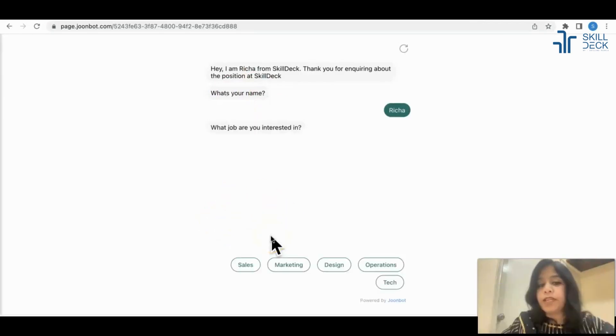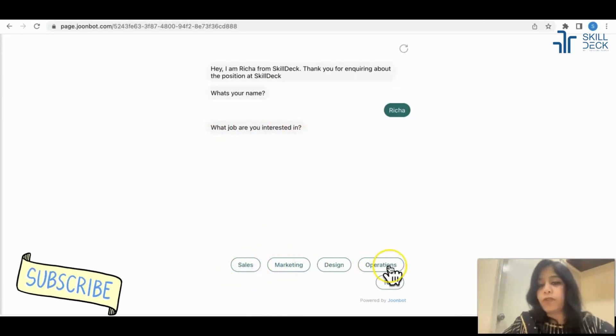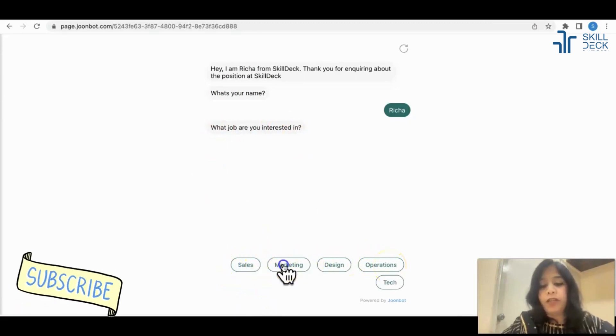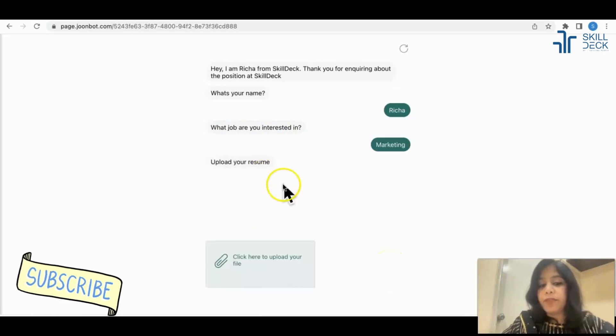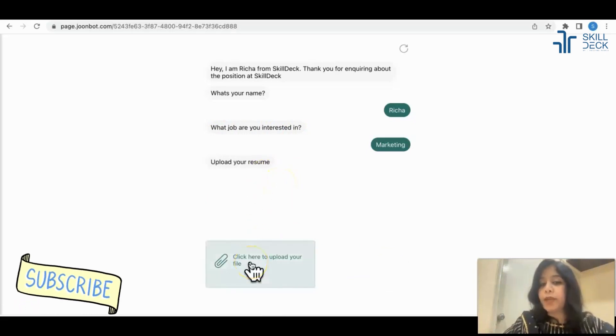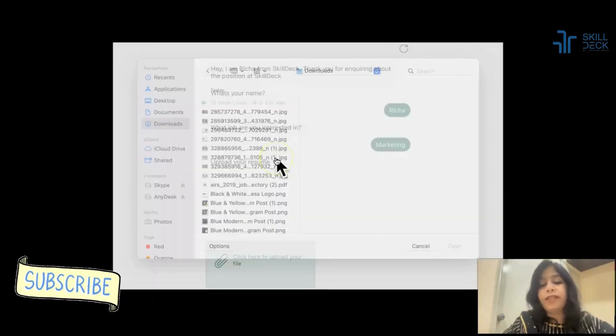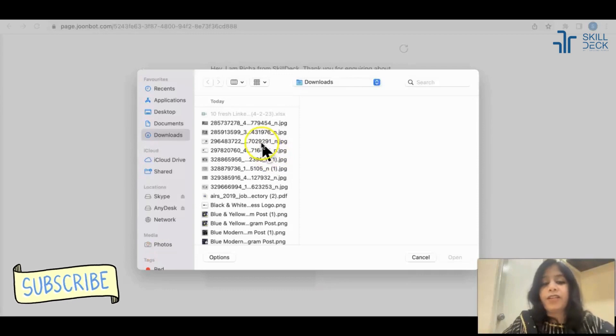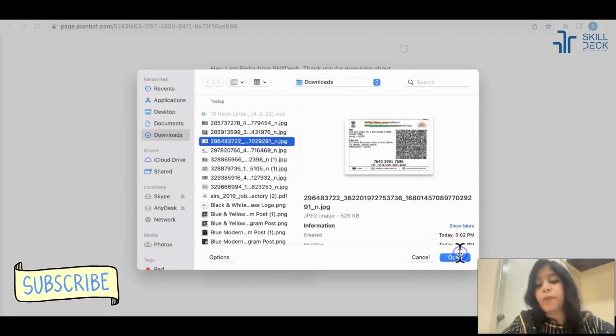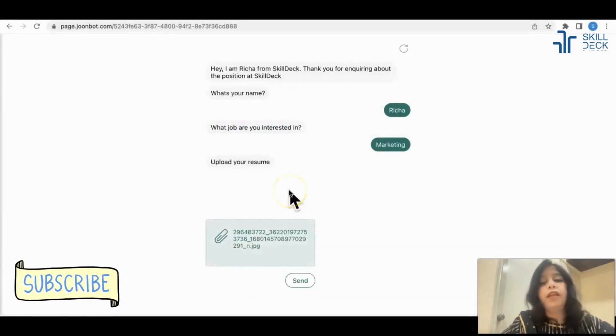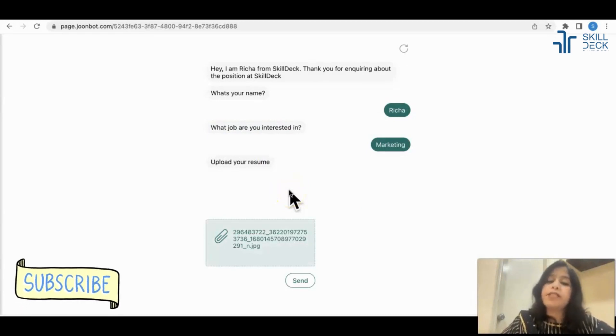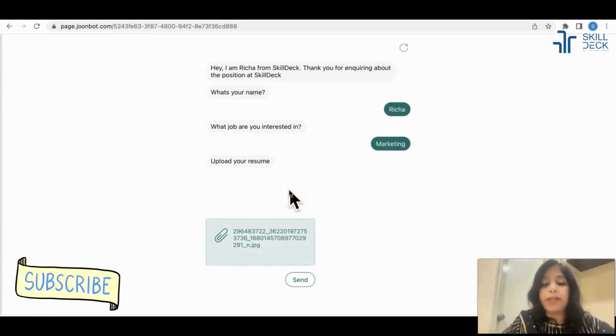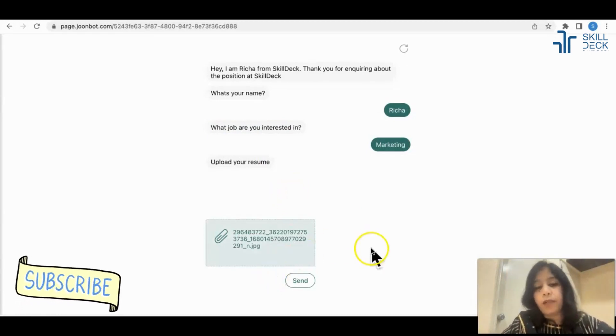Now the second question was what job. Is it giving the same radio buttons what we have described in the bot? If I'm saying marketing, it is asking me to upload the resume. Like this you can upload. Like this you can customize the bot according to your requirements so that your manual work can be saved.